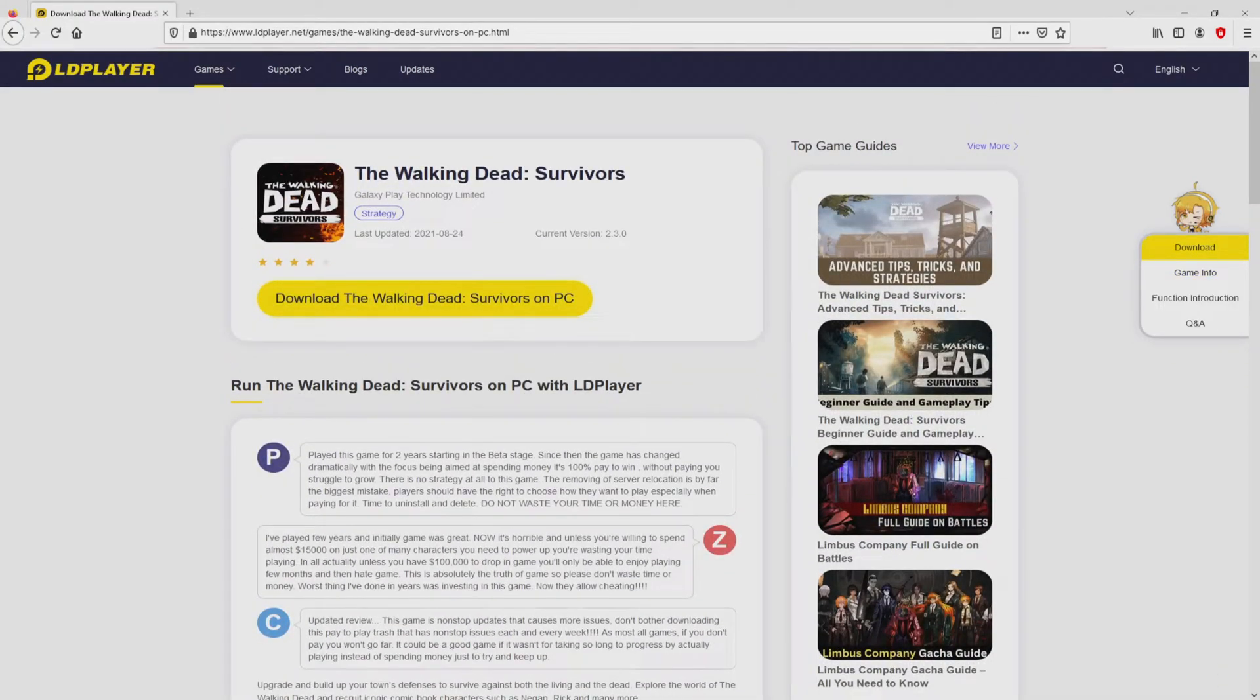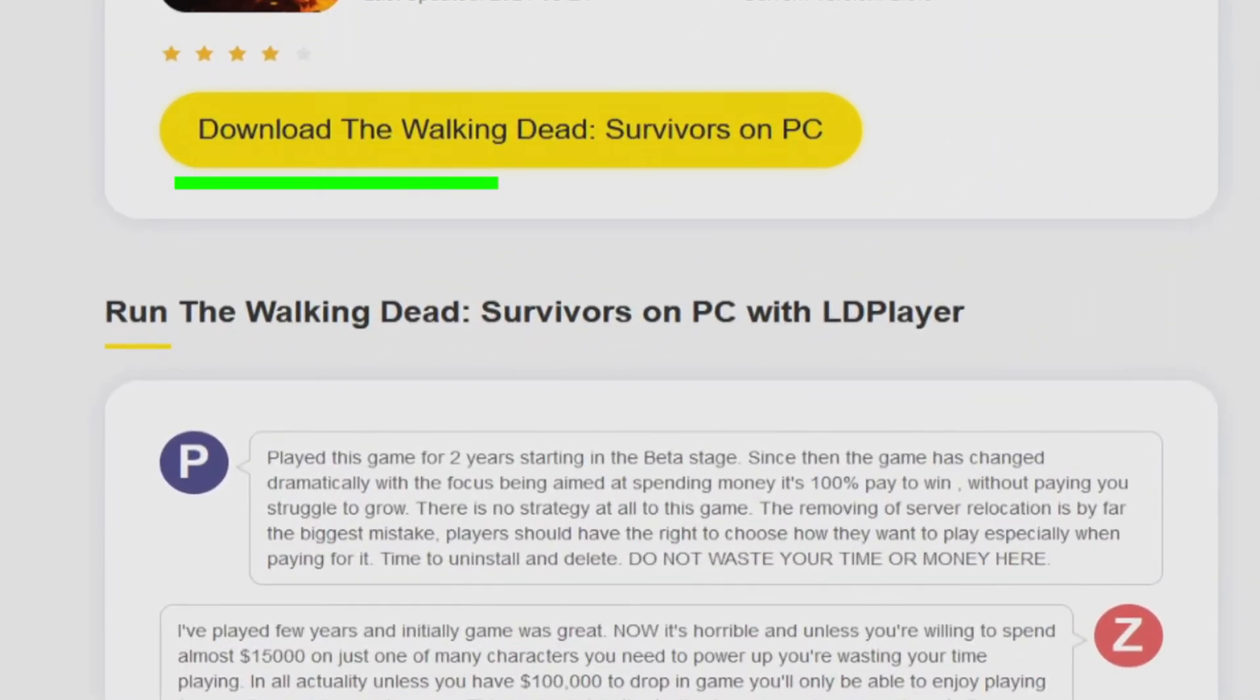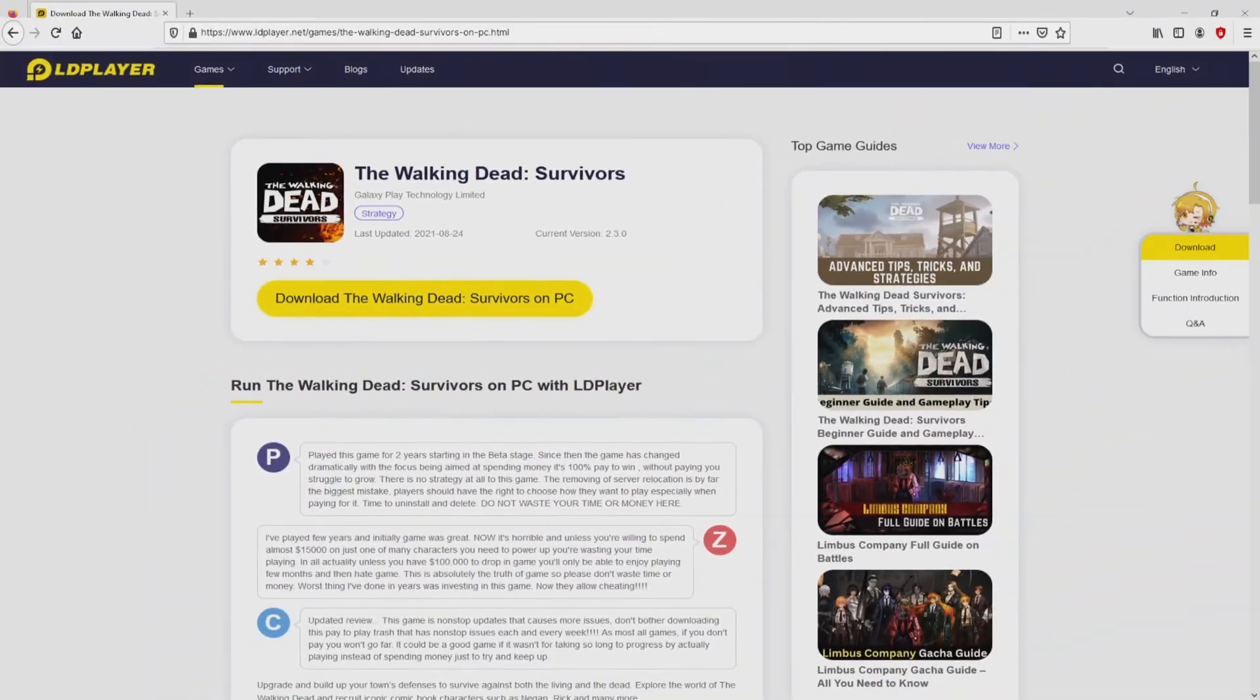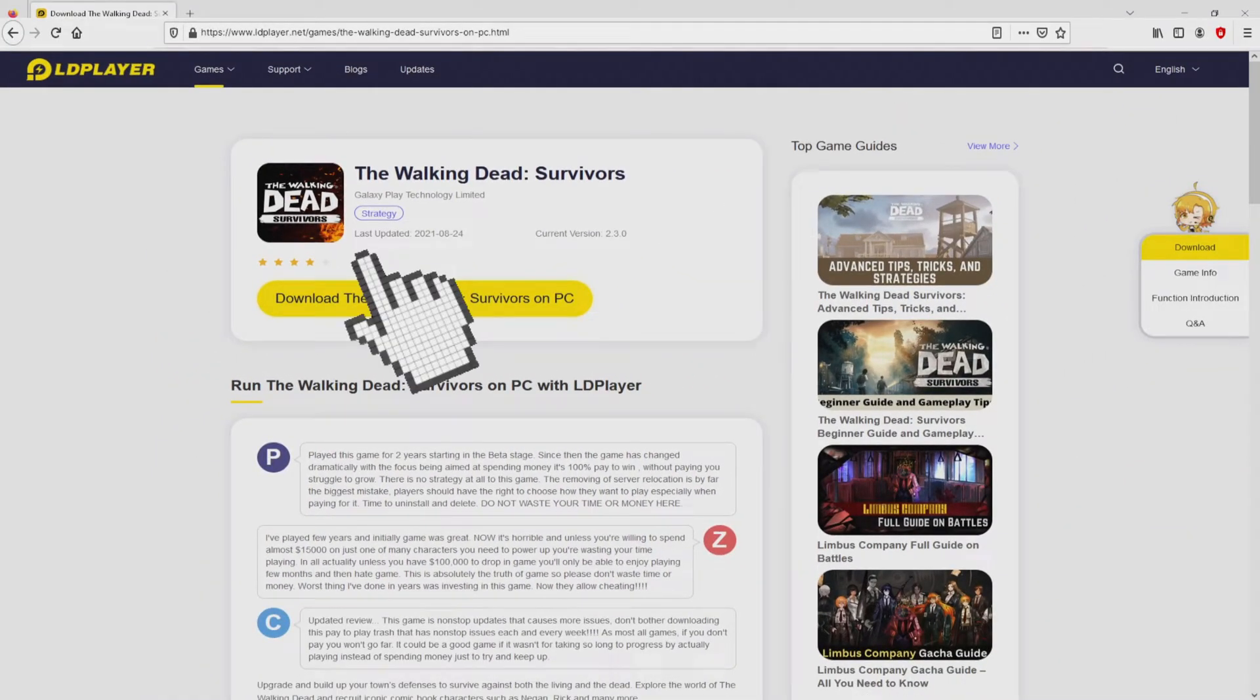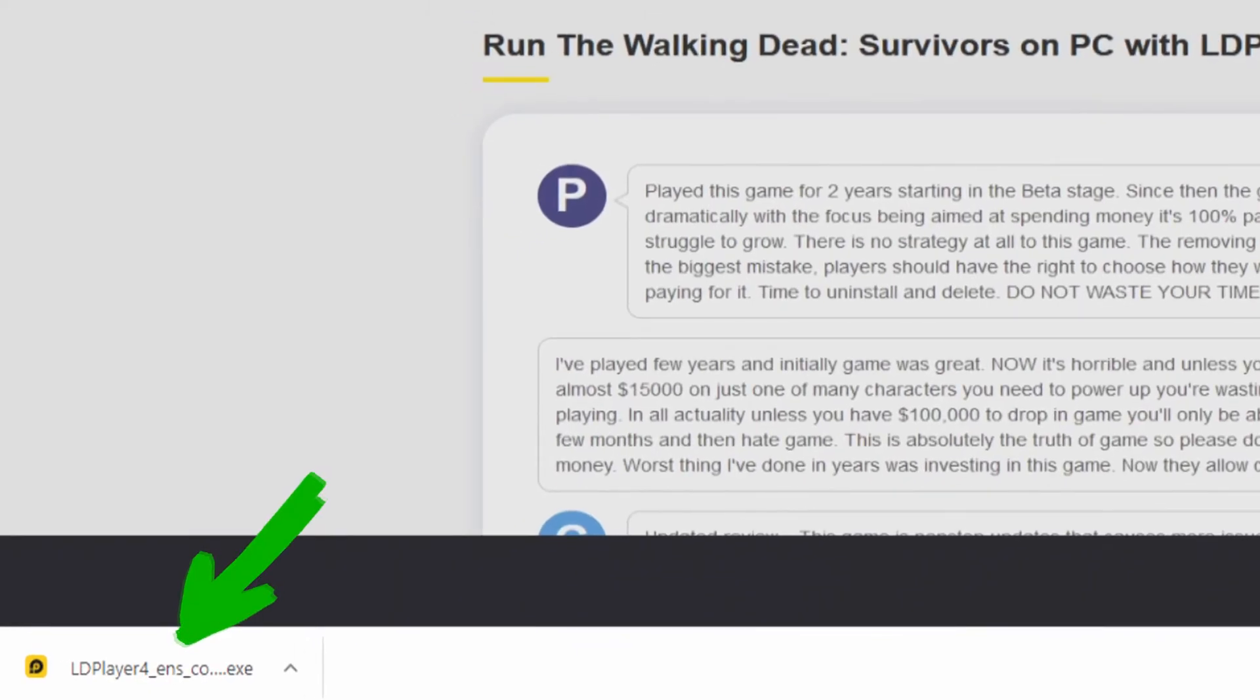Then we start downloading The Walking Dead Survivors by clicking on the button download The Walking Dead Survivors on PC that I have marked in green. The download starts and ends immediately. Here it is, the download is located here.